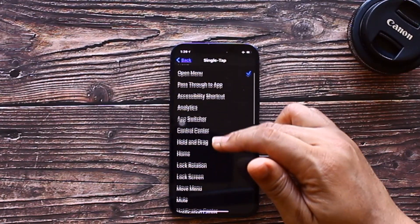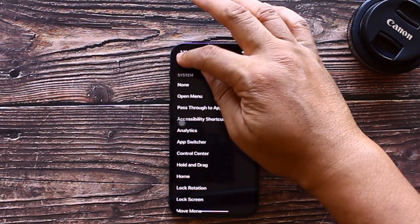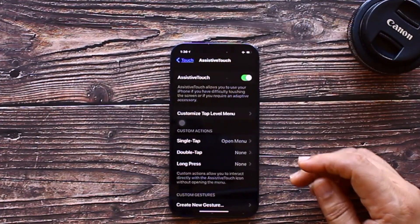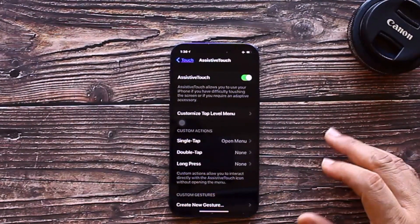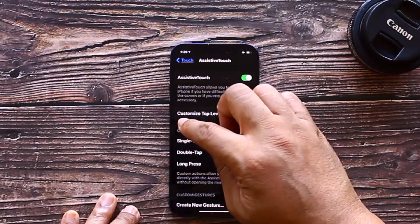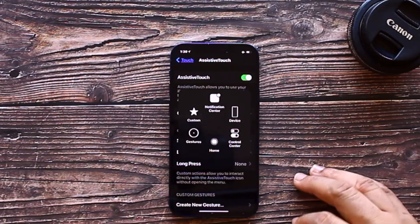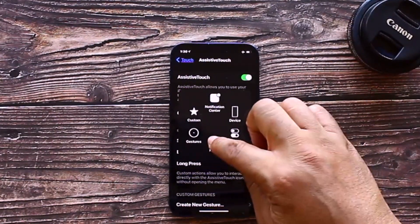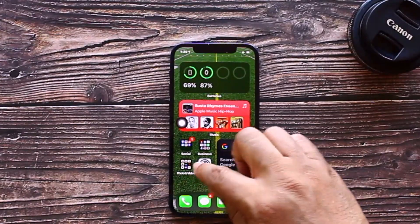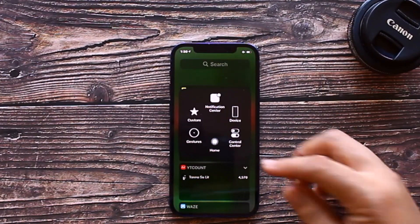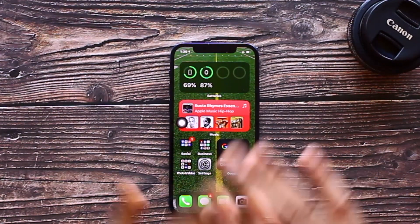Look at everything you can do with a single tap. Then for double tap you can select something else, and for long press something else. This is the home button of all home buttons — instead of swiping up, you just press that dot and you're back at the home screen no matter where you are.